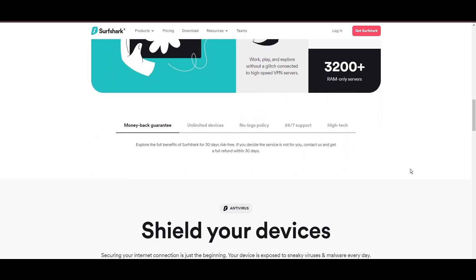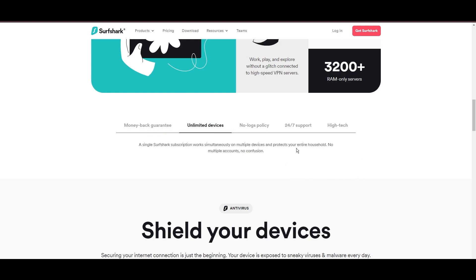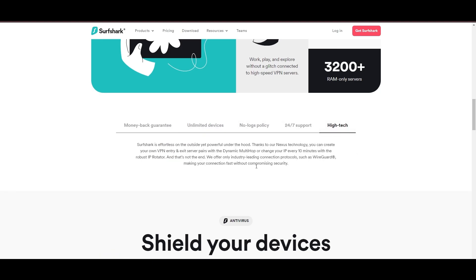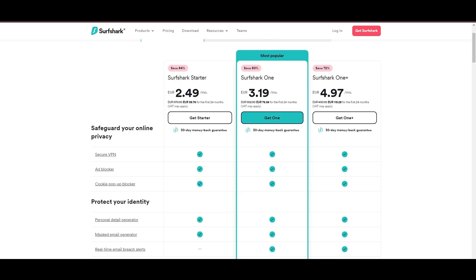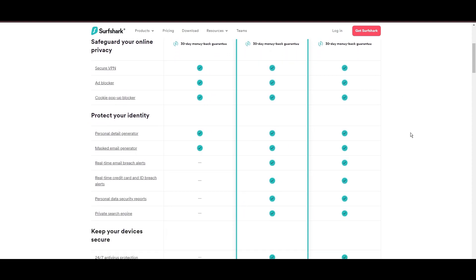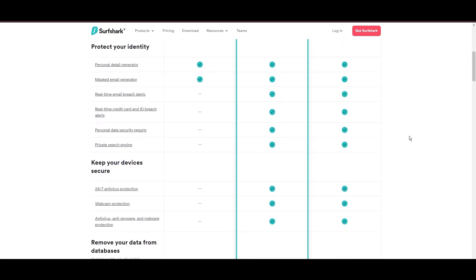Surfshark emerges as a prime VPN choice for users in Democratic Republic of the Congo and beyond, notably for its unlimited simultaneous device connections. Based in the Netherlands, Surfshark boasts an impressive array of 3,200 servers across 100 countries, ensuring unrestricted access within Democratic Republic of the Congo to streaming services and online content globally.